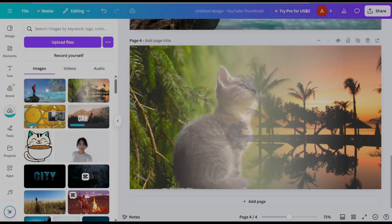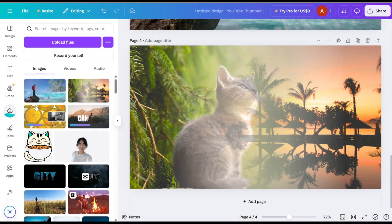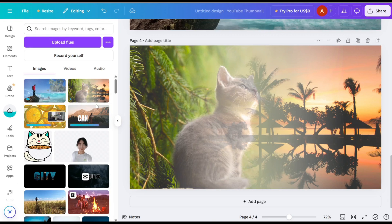Next, navigate to the Uploads section in Canva and click on Upload Files to upload the designs you downloaded.